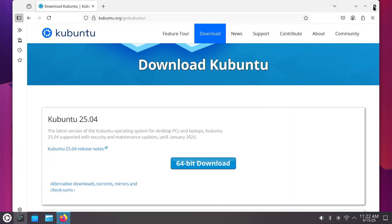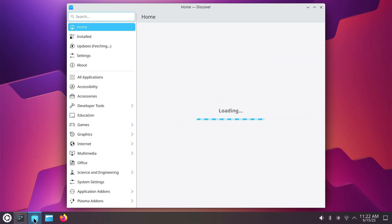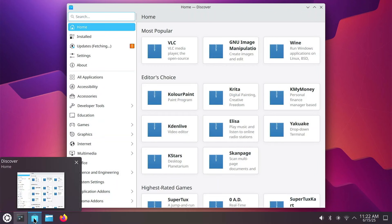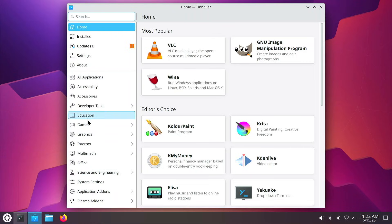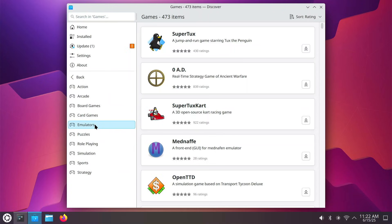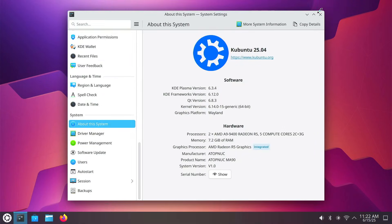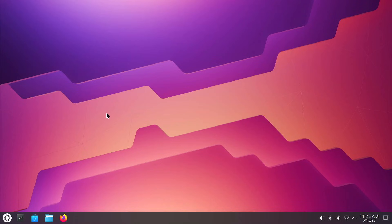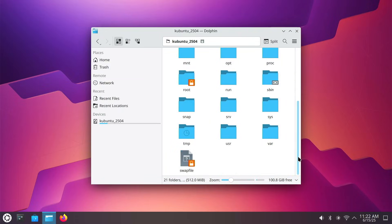Let's close that out. Over here you've got Discover — let's open this up. It's kind of like your app store, so you go here to look for the apps you want to find. Try games — you've got a selection of games here. It's Discover, your app store. I'm going to close this out. Dolphin is your file manager — you can at least look at your file manager, which is nice to get around.